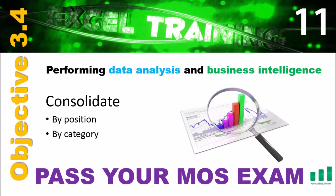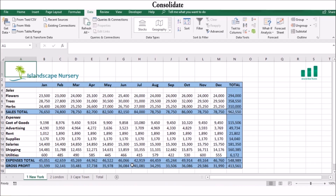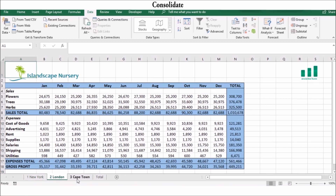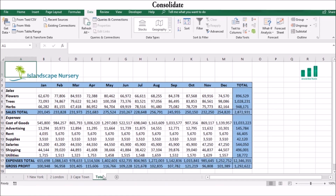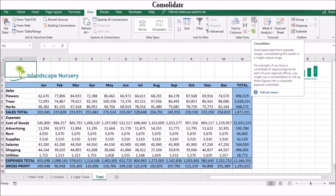In this video, we'll learn how to merge multiple worksheets using the consolidate function. Many companies create generic worksheets for each department or division to fill out and then return. Once the worksheets are distributed and filled out, the tricky part comes in when they need to combine the data into a summary report. The process of combining multiple sources of information into one single report is called consolidation. This process is often complicated and time consuming, especially with larger worksheets. Fortunately, Excel has a powerful feature that can automatically consolidate worksheets for you.